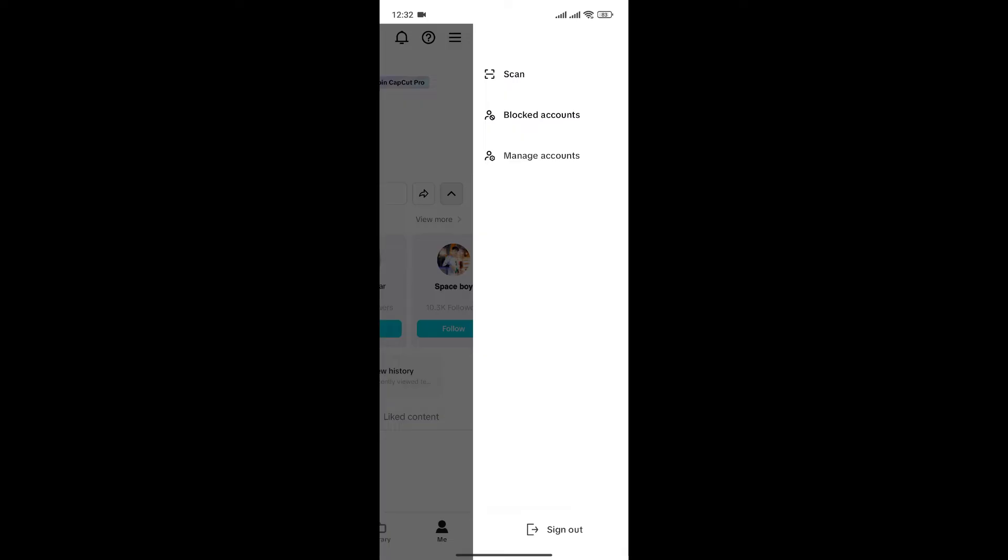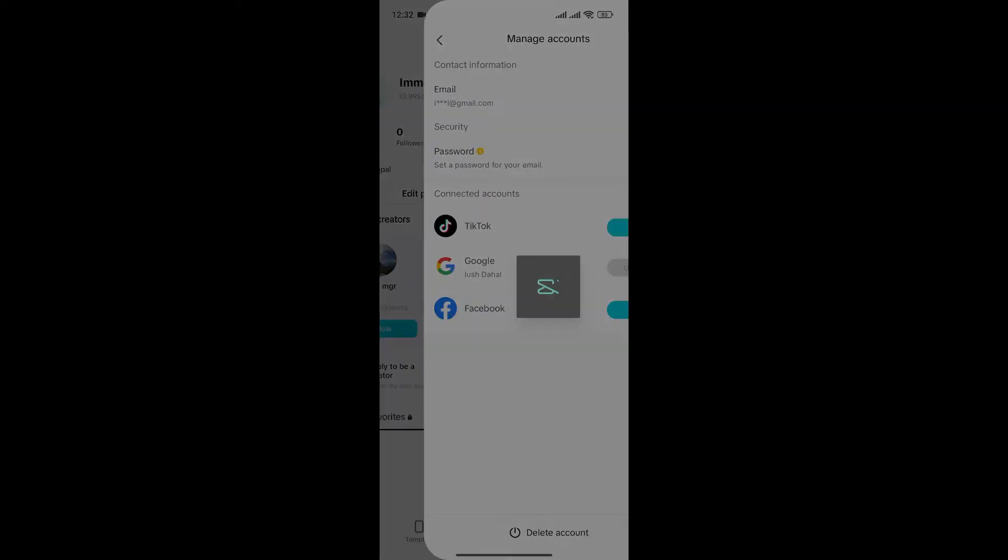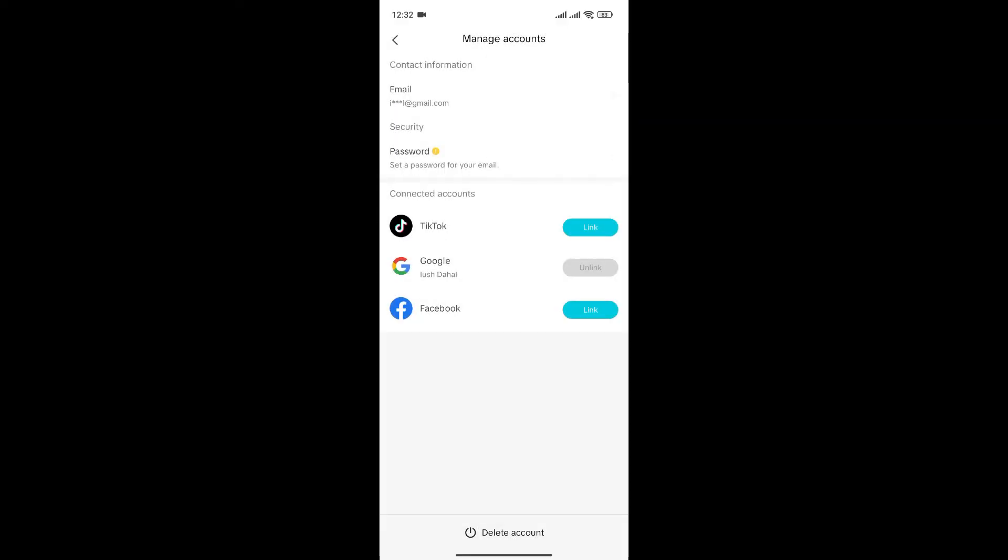To delete our account, simply click on manage accounts. In this section, you can change your password, link your TikTok or Facebook account, and also delete your CapCut account.